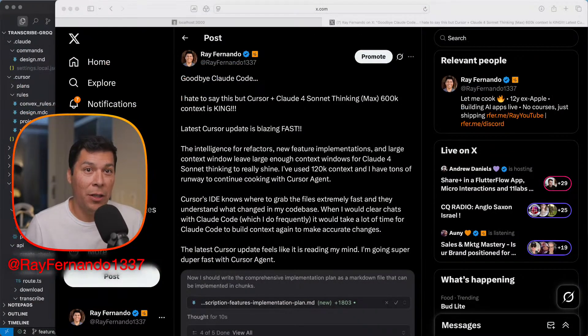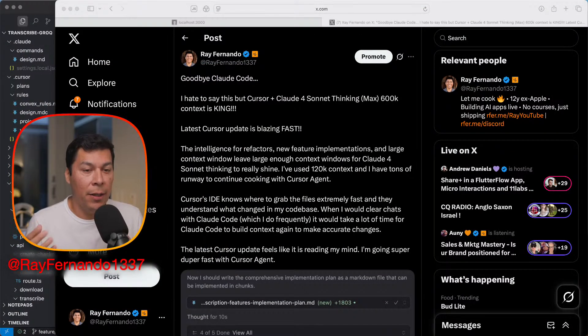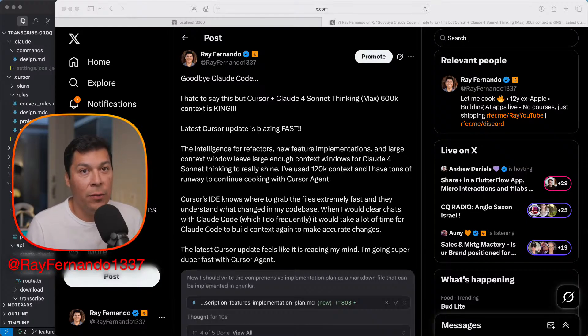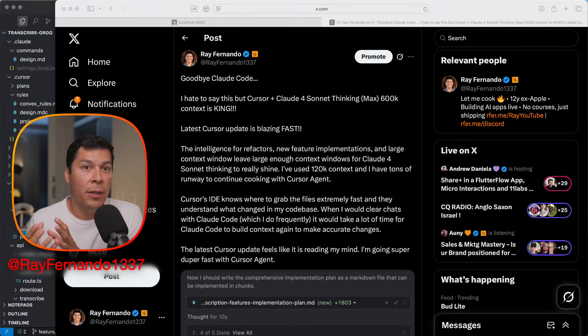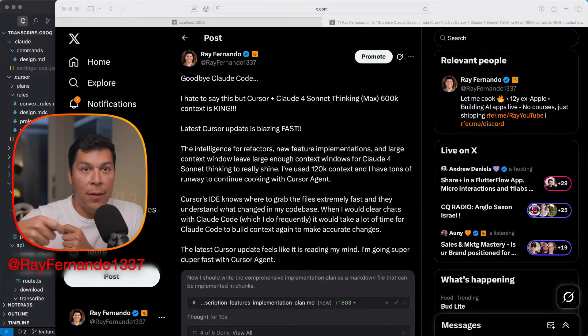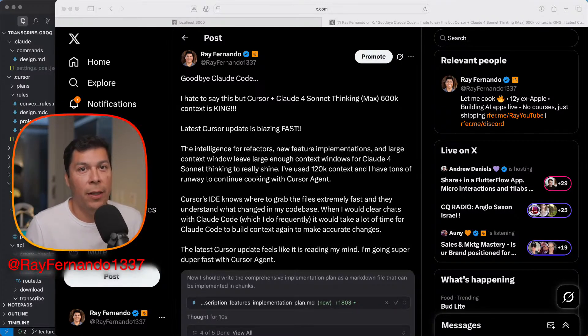Cursor is back with a 600k token context window for Claude Sonnet 4 that I think is going to change your workflow. It already has me converting back from using Claude Code — yes, I was using a lot of Claude Code. I've been playing around with the 600k token context window. Claude Sonnet 4 announced a 1 million token context window, but Cursor is now allowing you to use extended thinking and outputs that basically come out to around a 1 million token context window. I posted this on X and it's actually going viral.